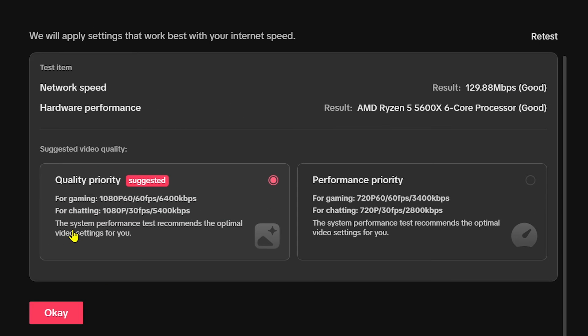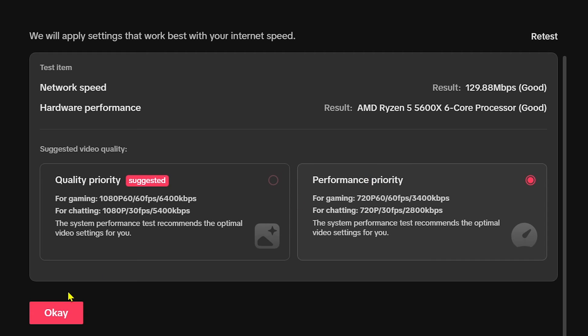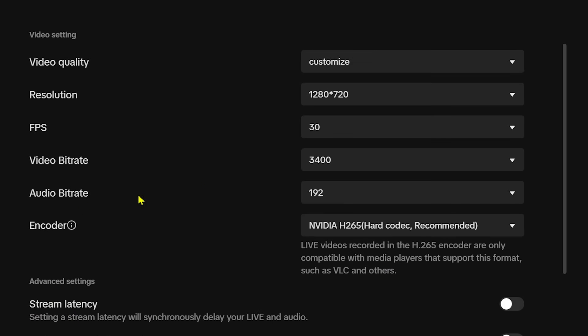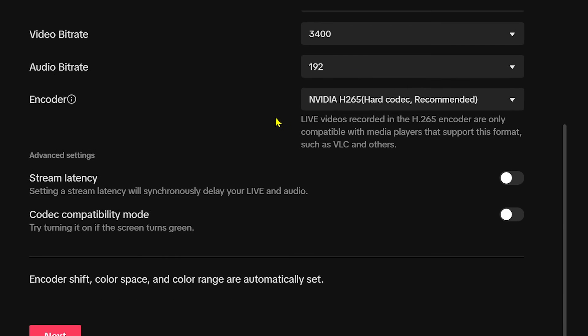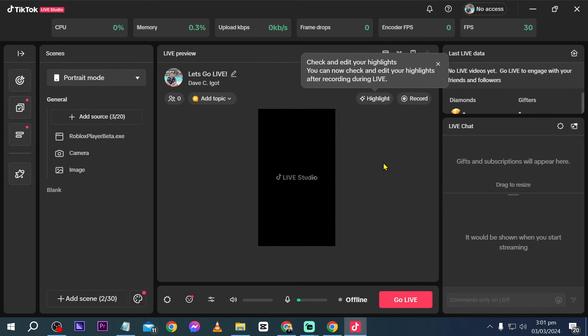All right, there you go. You have here two options. You have the quality priority and performance priority. So I'm going to choose performance priority and click OK. And then basically you can also customize all of these or customize these according to what you want. Now I'm just going to click next and then click default and then finish.